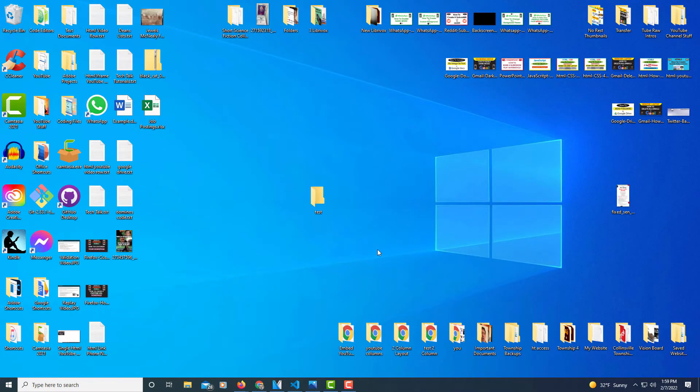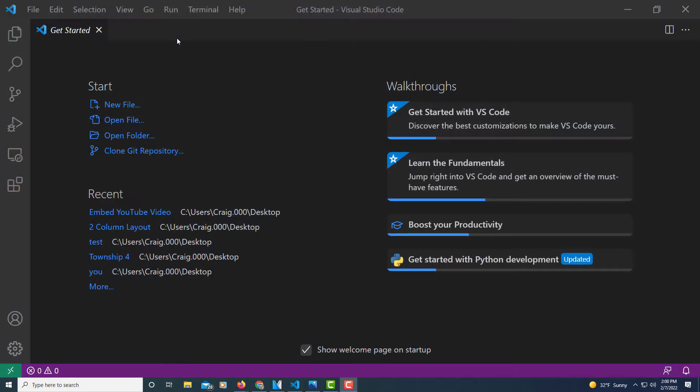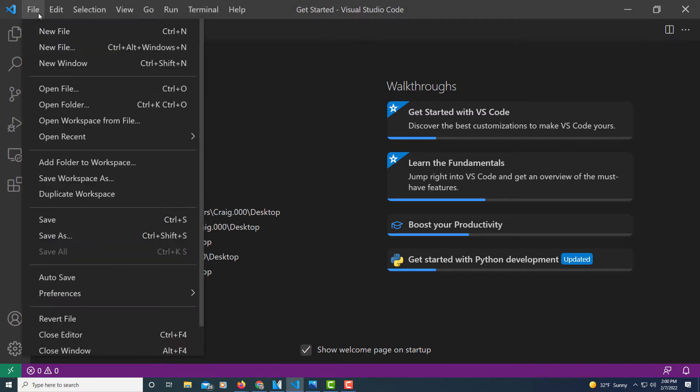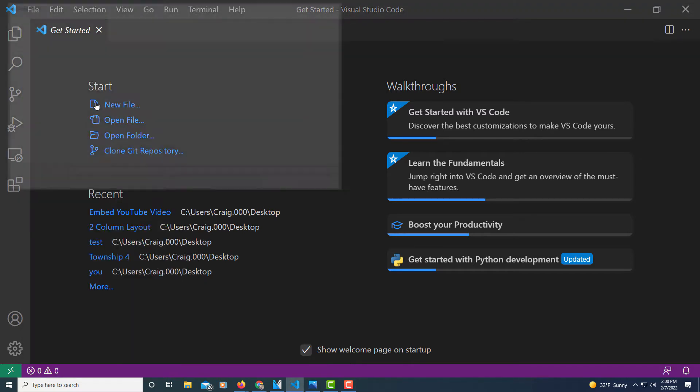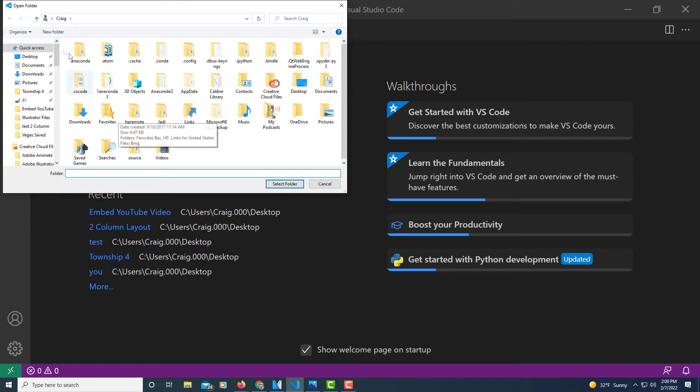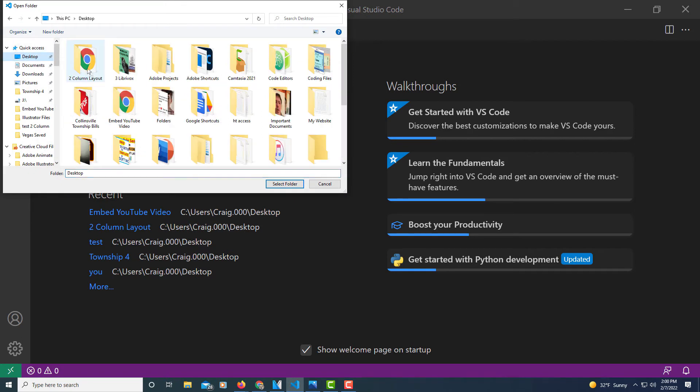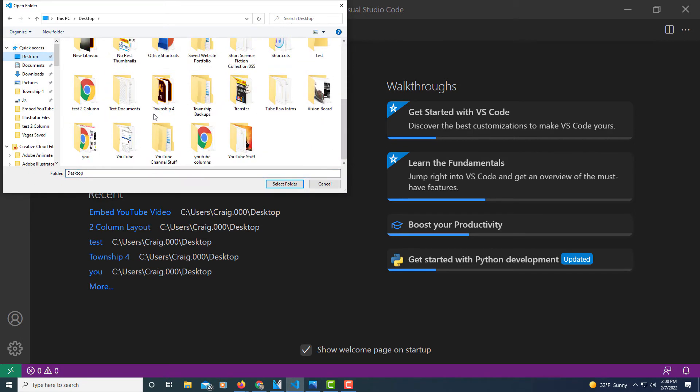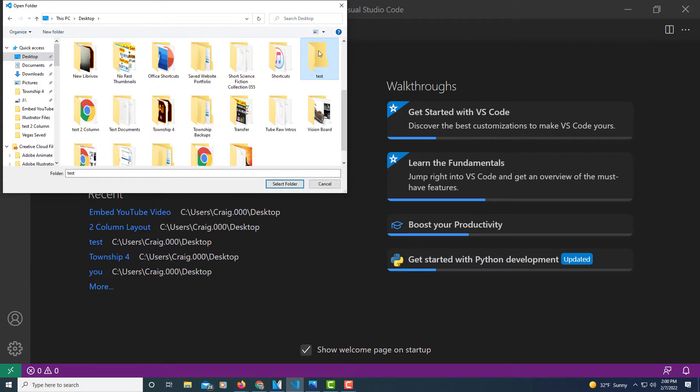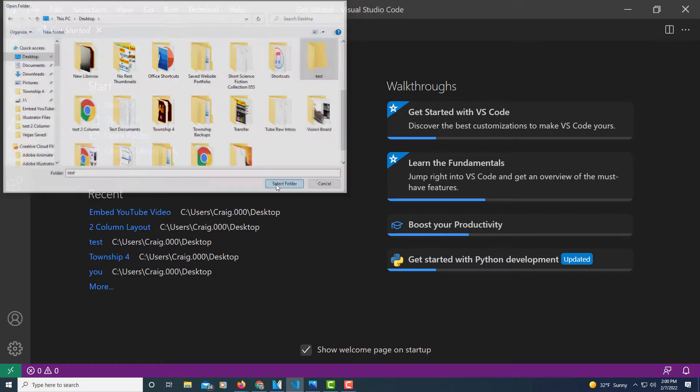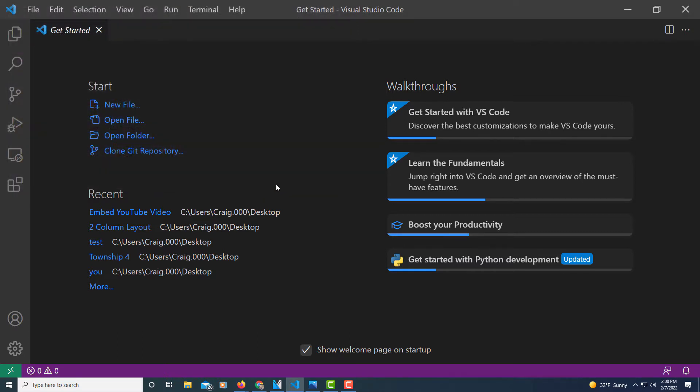Now I'm going to jump over to VS Code. Okay, I've got VS Code opened up now. I'm going to open up that folder that I just created. I'm going to go up to file and down to open folder, and then I'm going to locate that folder that I just created. I named it test. Right there it is. I'm going to click on select folder. So now I'm inside of that folder now.